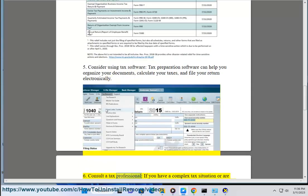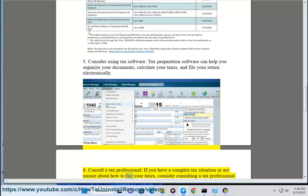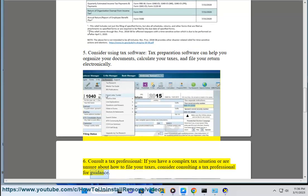6. Consult a tax professional — if you have a complex tax situation or are unsure about how to file your taxes, consider consulting a tax professional for guidance.